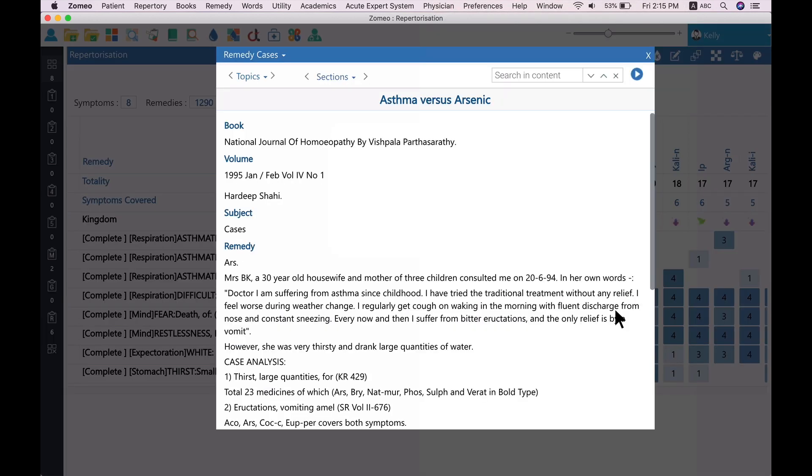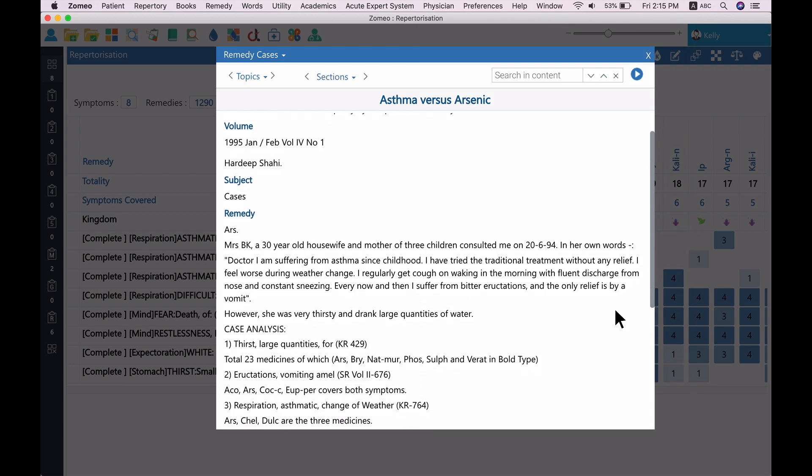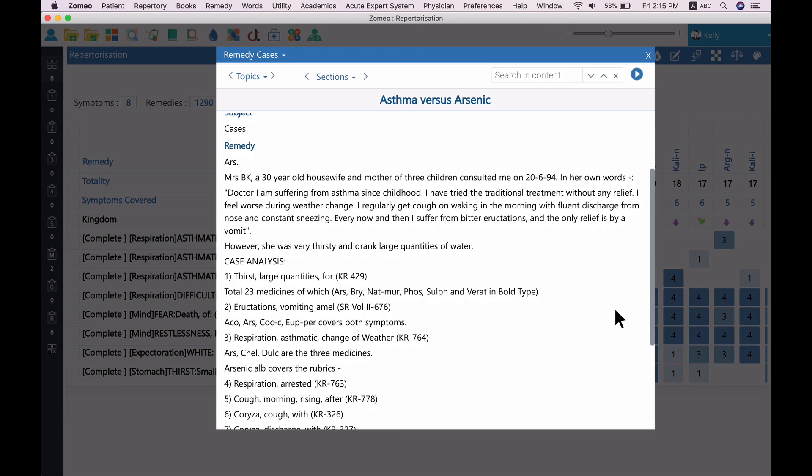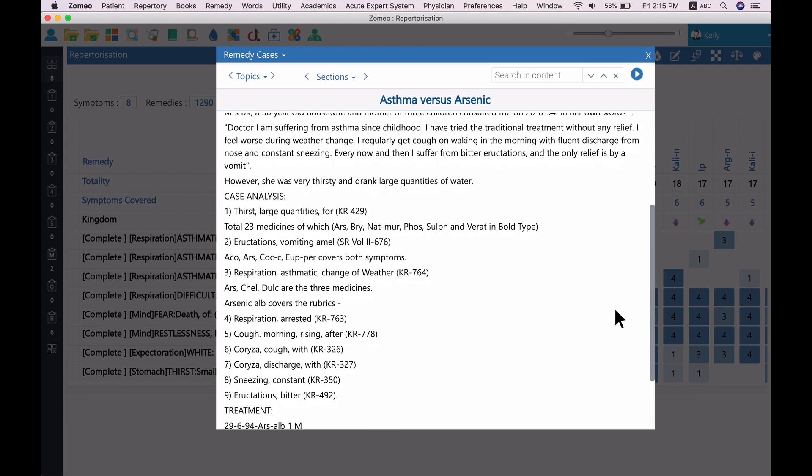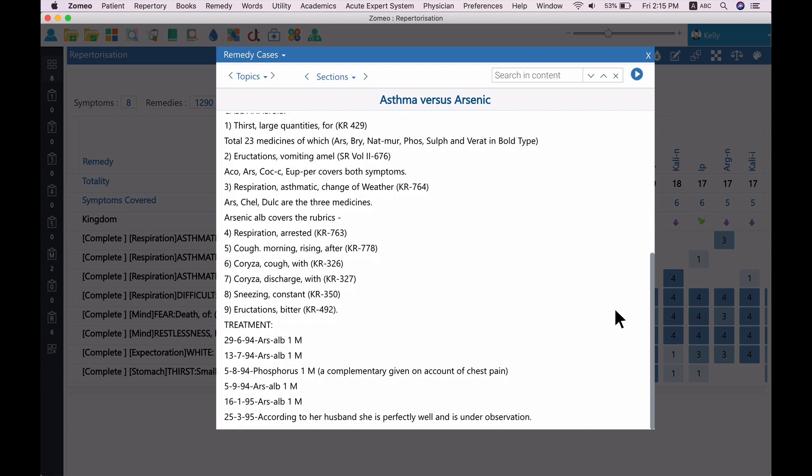The complaints mentioned in this case are similar to the case that we have chosen, and Arsenicum album is the remedy given by Dr. Vishpil Apartasaradi to this patient.